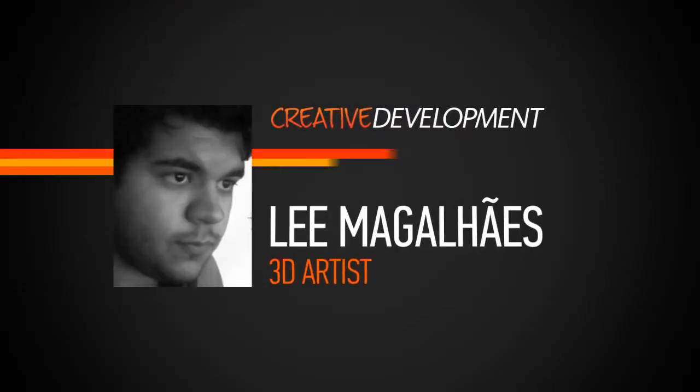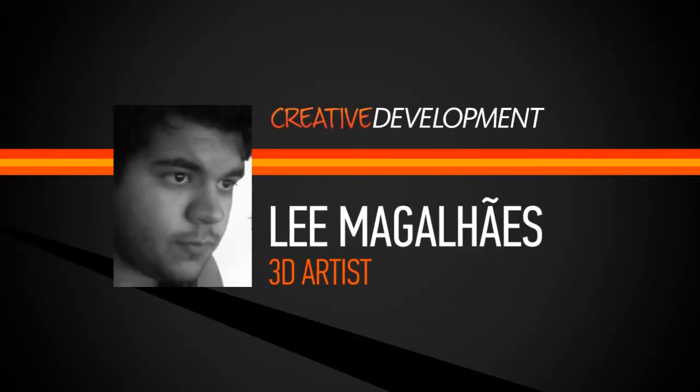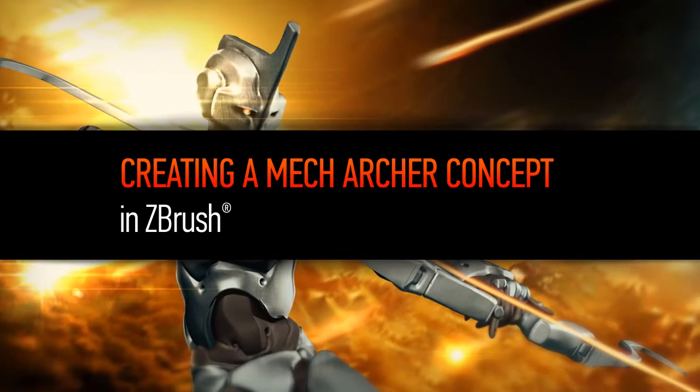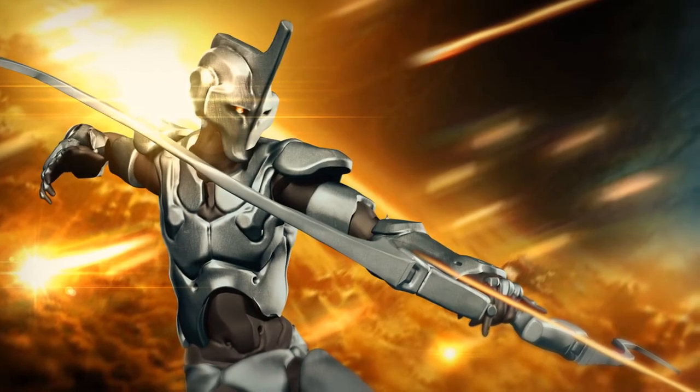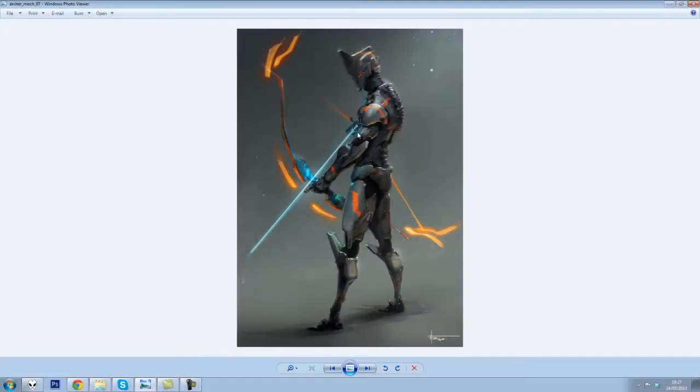Hi everyone, my name is Lee Magalhães. I'm a 3D artist focused on modeling and character sculpting. I currently work as a full-time teacher in Brazil. I've been in the industry for over five years, working for companies such as Autodesk and TurboSquid.